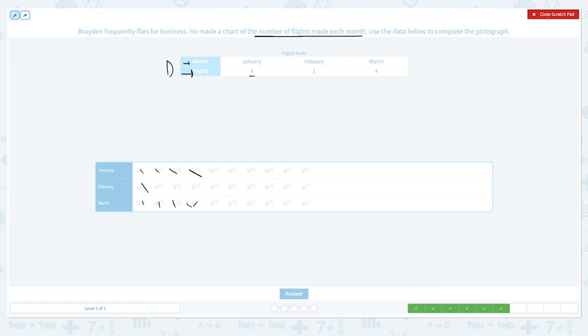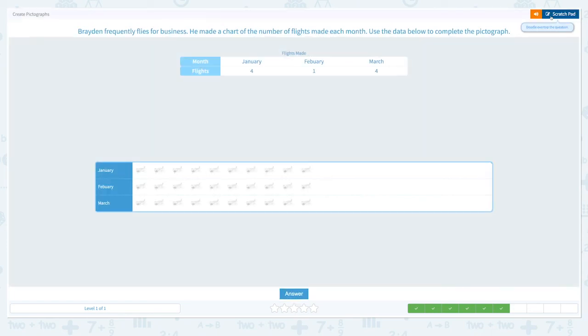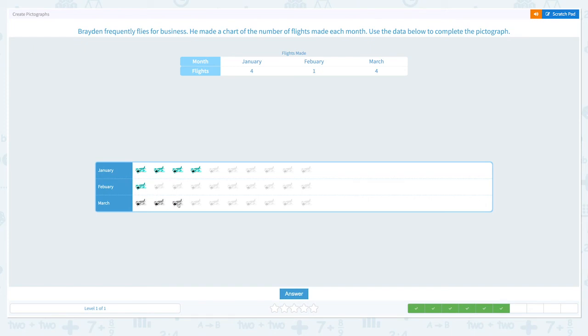Let's click the actual picture. In January he made four flights. In February he only made one. And in March he made four flights again. Click answer. Correct!